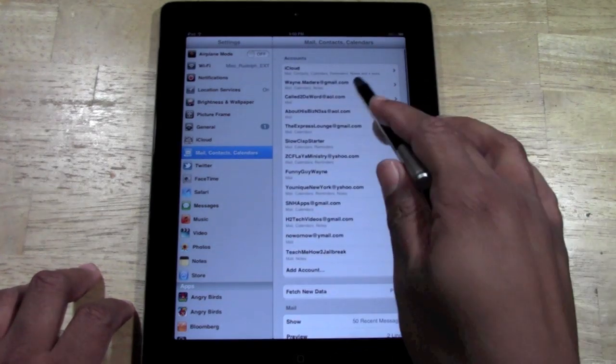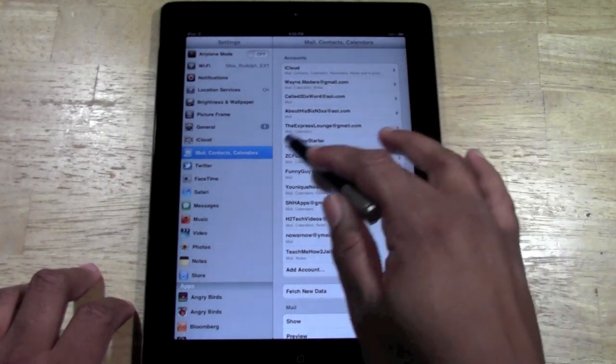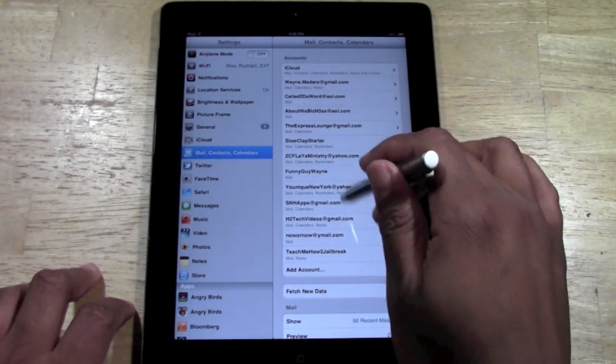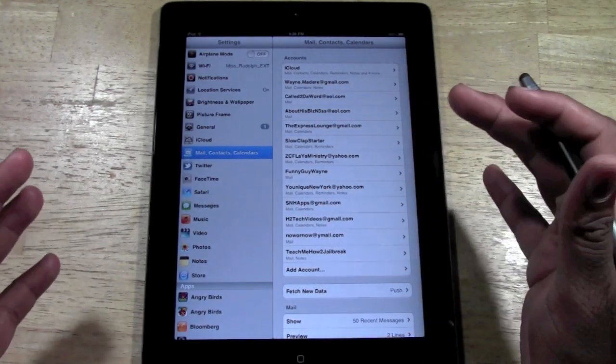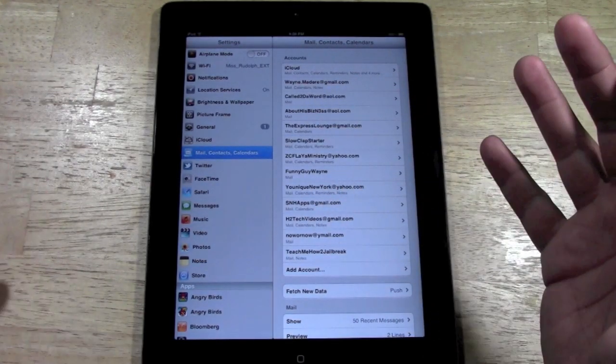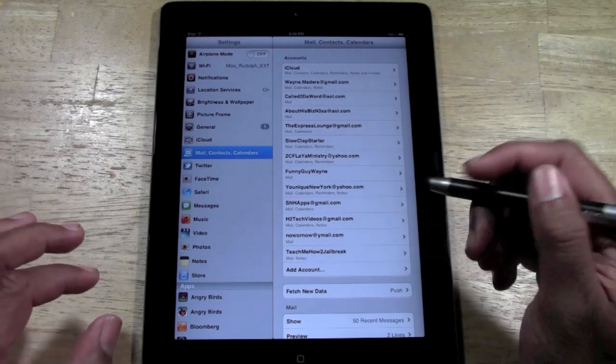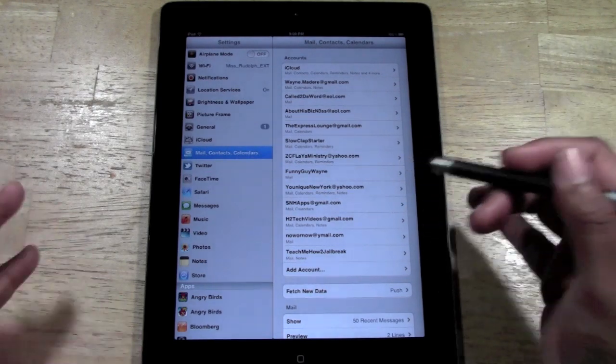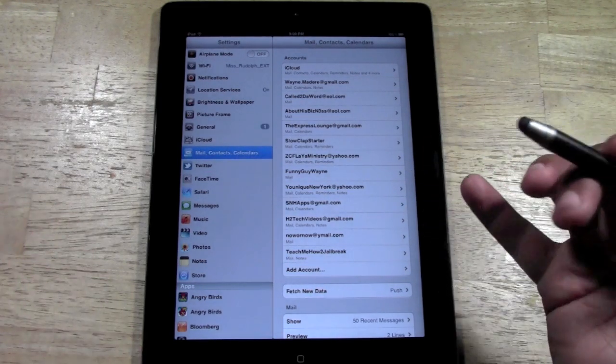And you'll basically be able to see all your different email accounts on this page right here. As you can see I have a whole bunch, a little too many. Let's say I want to get rid of one of these email accounts.